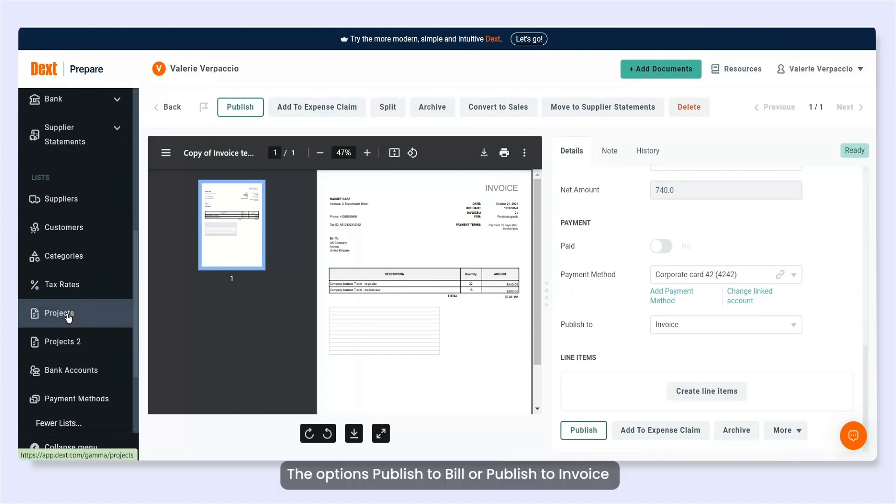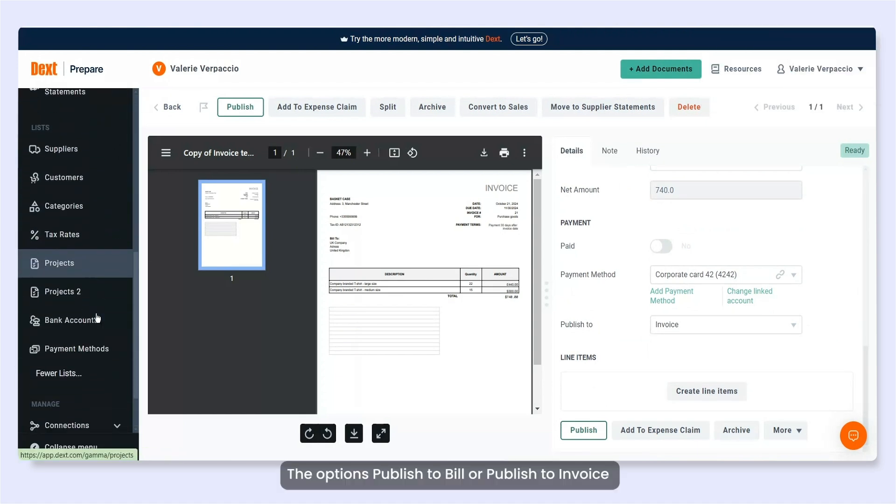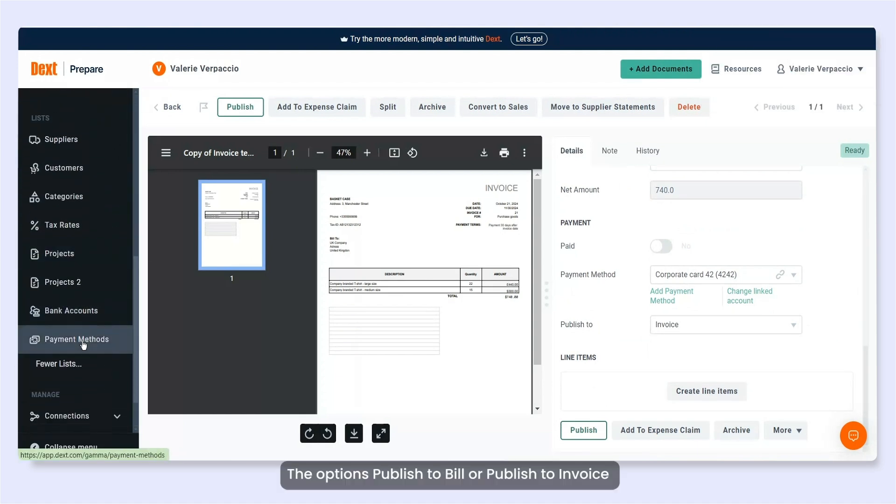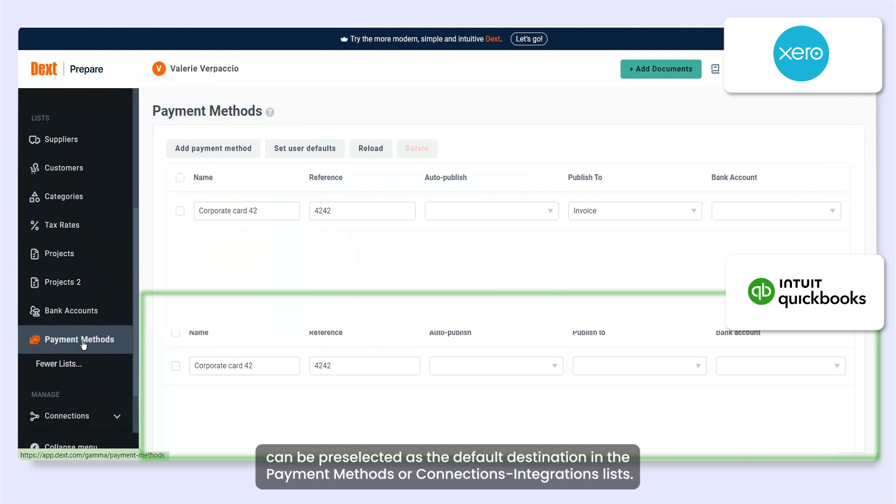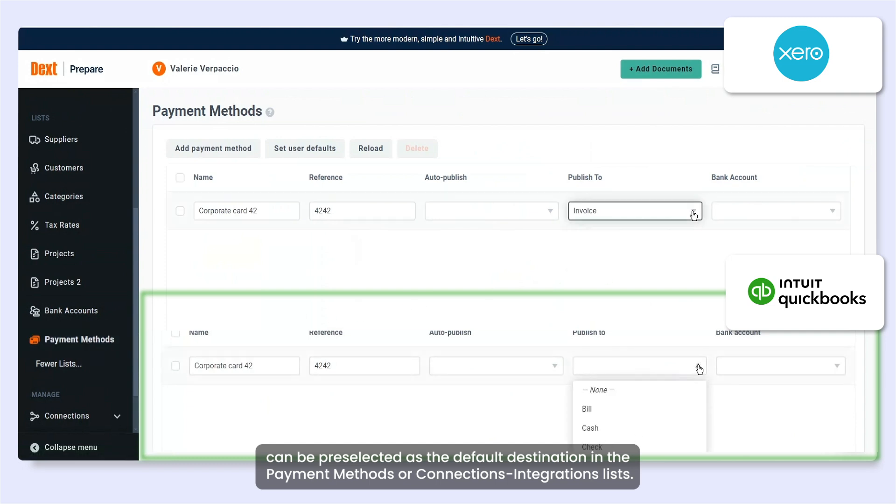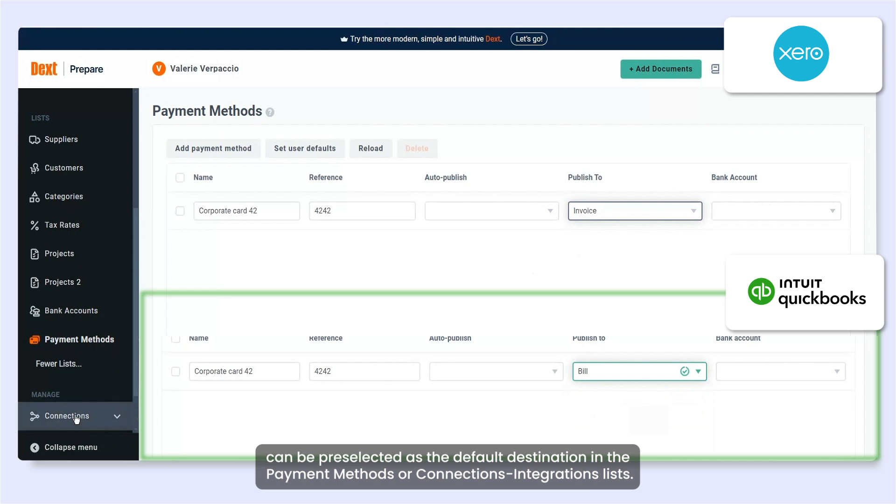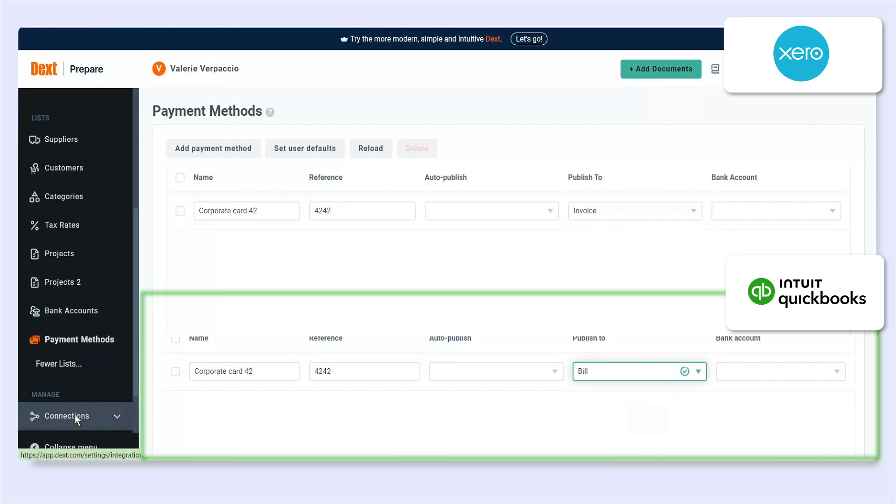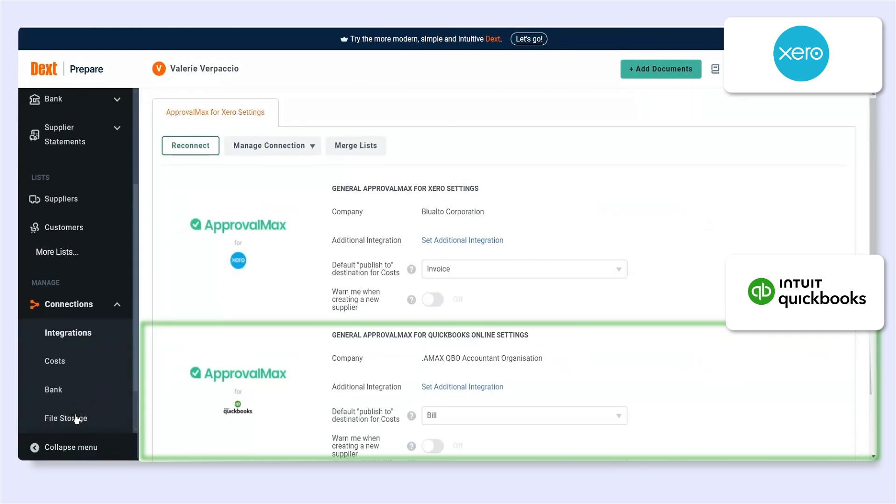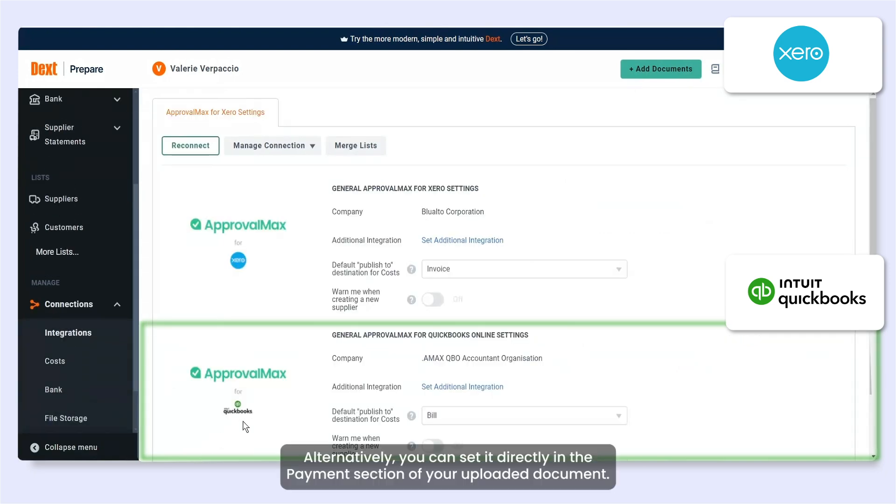The options Publish to bill or Publish to invoice can be preselected as the default destination in the Payment Methods or Connections Integrations lists. Alternatively, you can set it directly in the Payments section of your uploaded document.